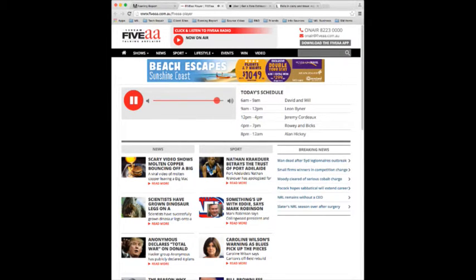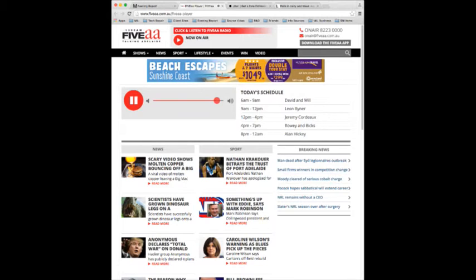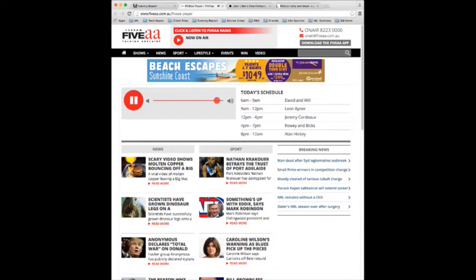More news as it happens on 5AA. Peter Godfrey, Talking Adelaide, on 1395 5AA. 7 minutes past 5, Thursday morning, and 24 degrees at the moment. Warmest night we've had all week.